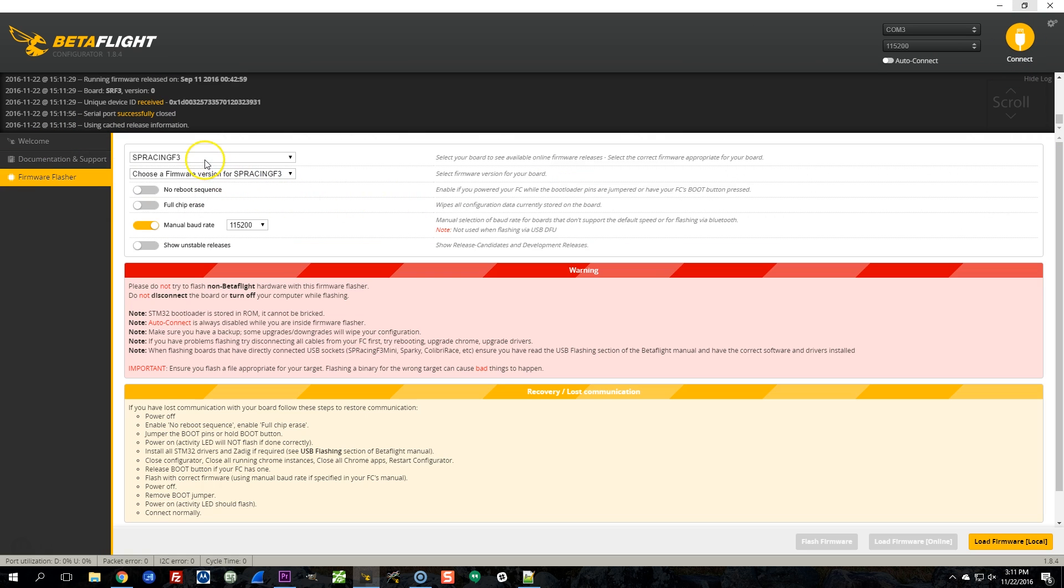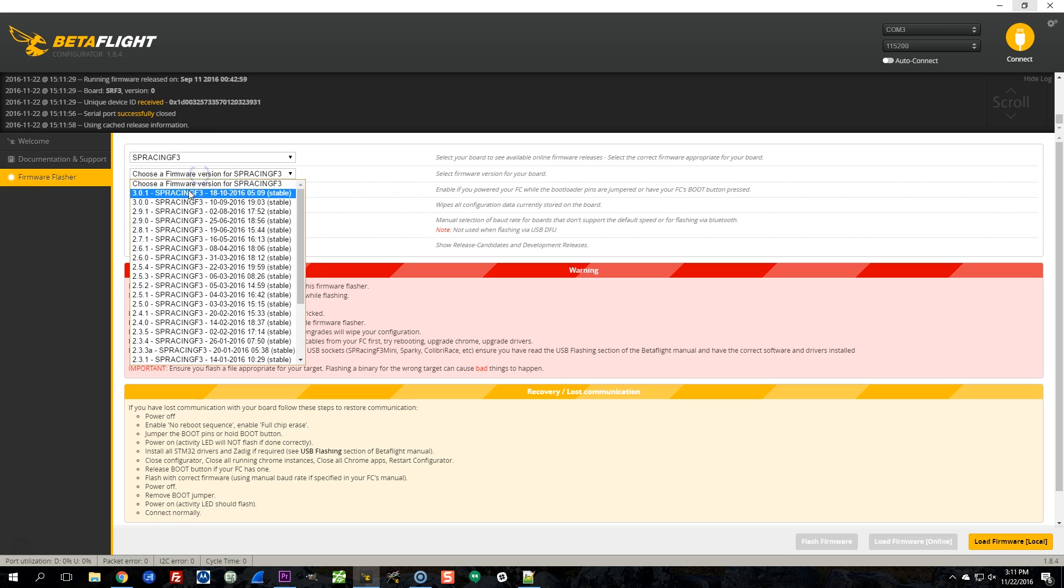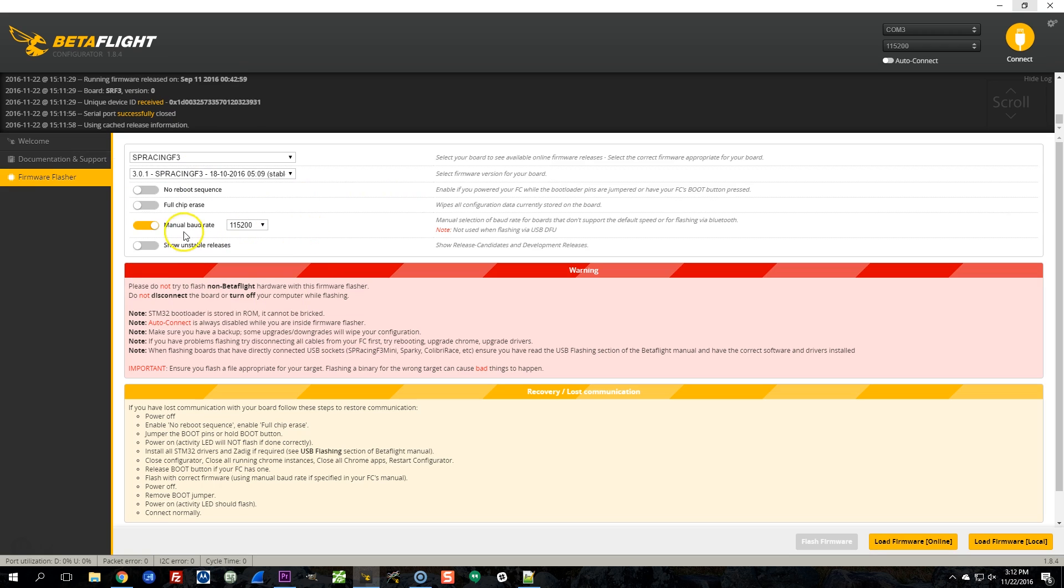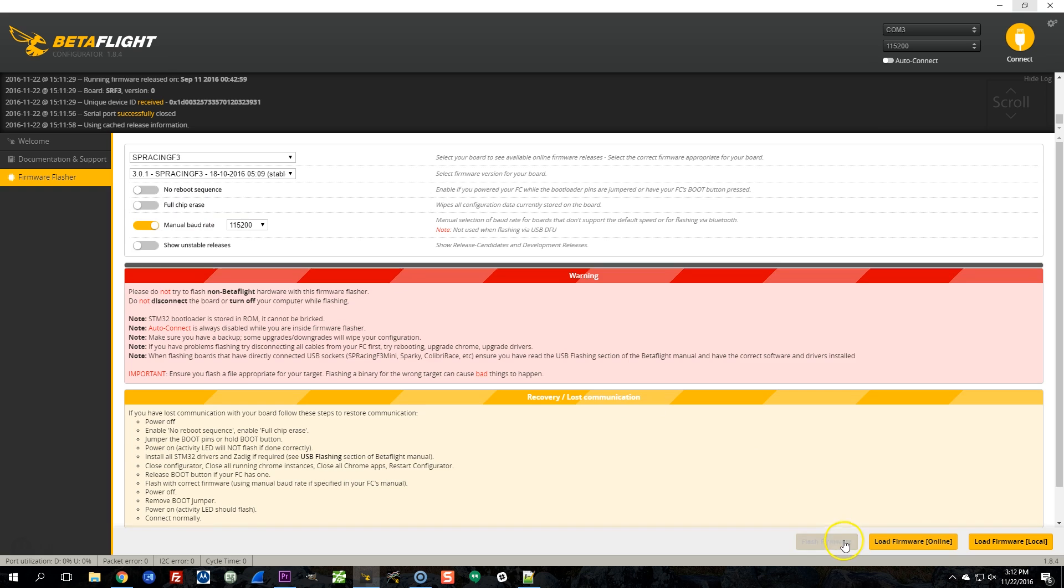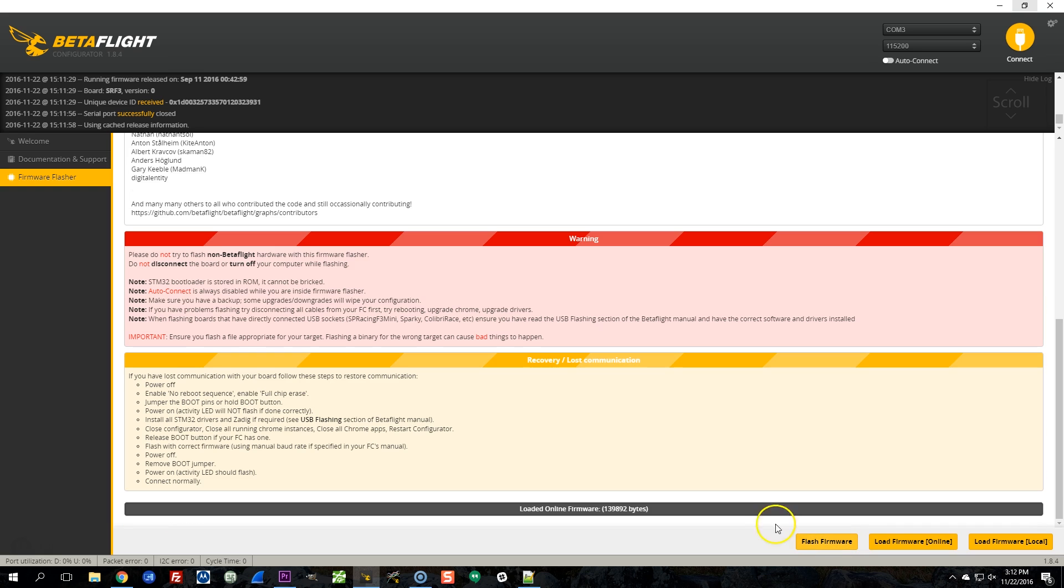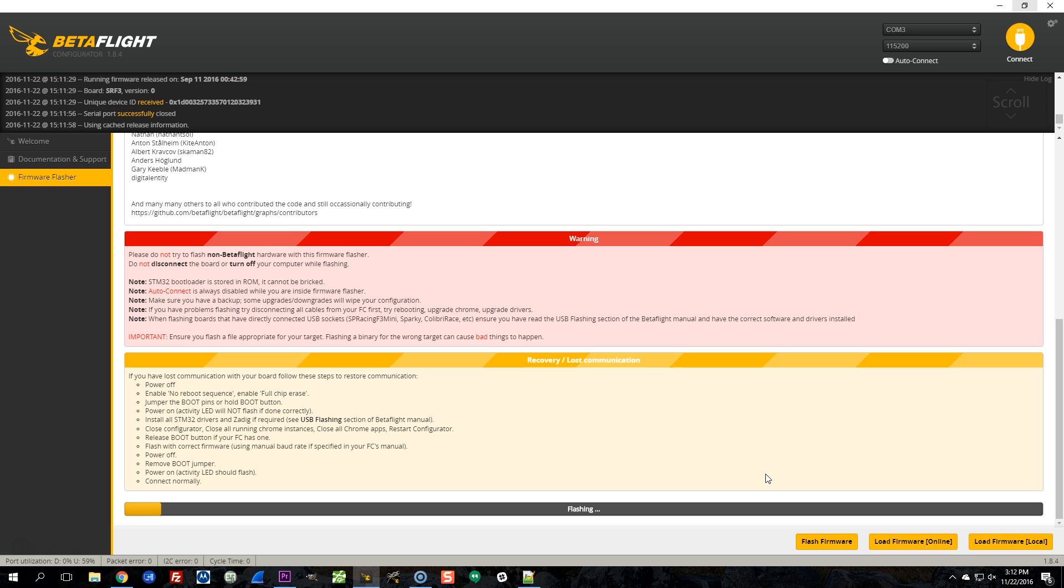I'm going to try flashing without being in bootloader mode. Sometimes this will work. Sometimes it doesn't work. No. I'm going to try and see if one thing doesn't work, try another thing.